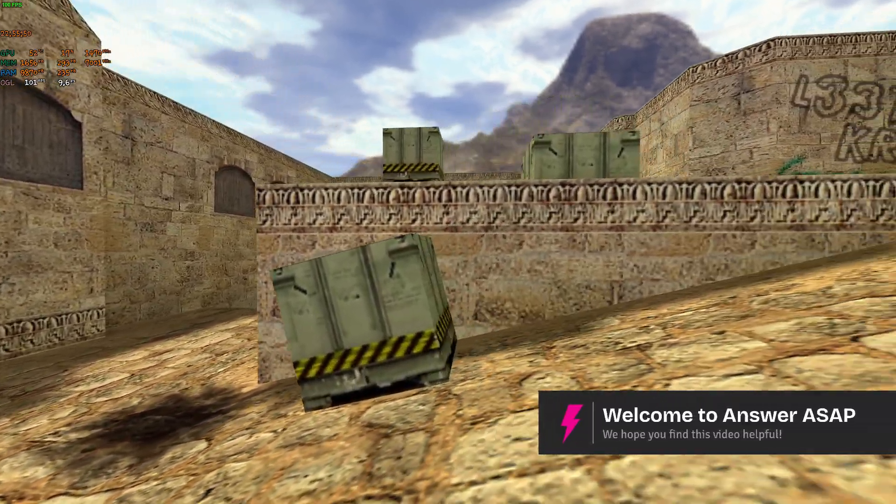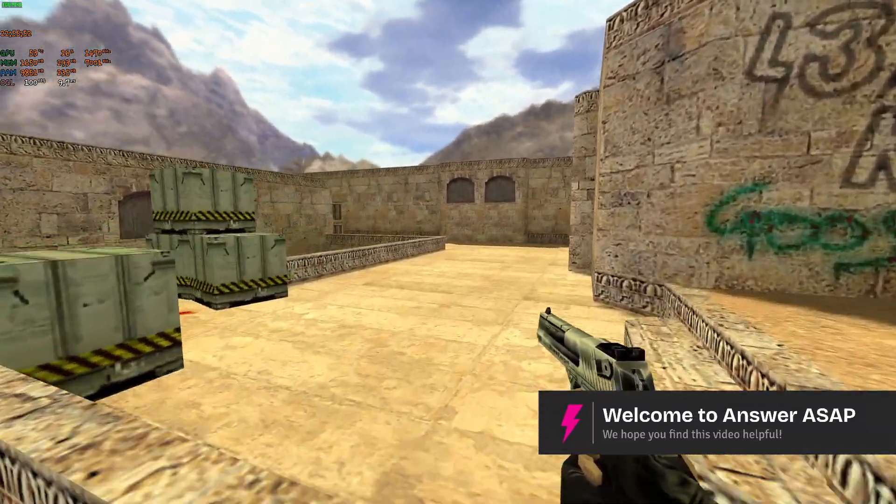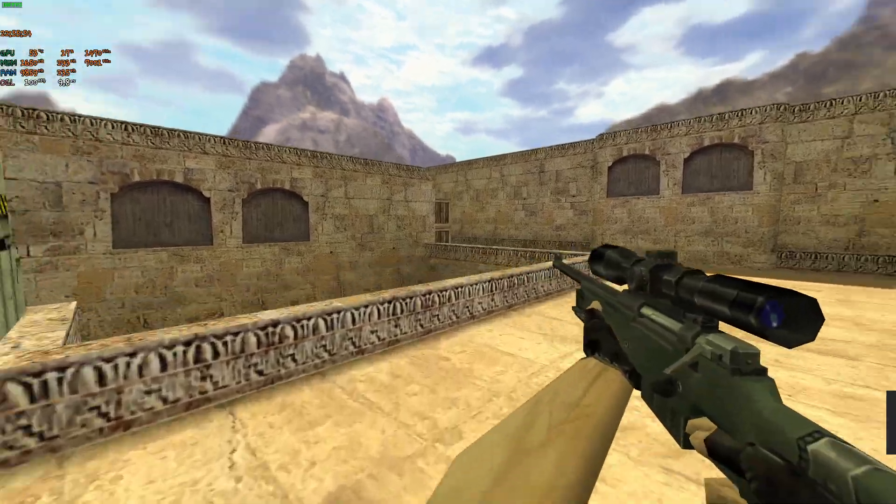Welcome. In this video, I'll show you how to add bots in Counter-Strike 1.6.